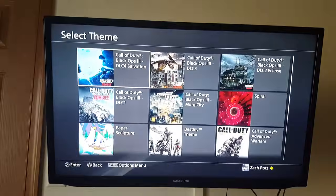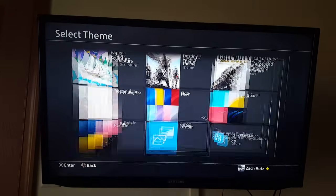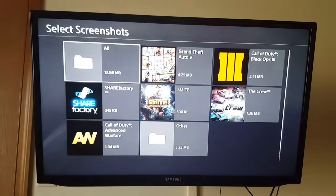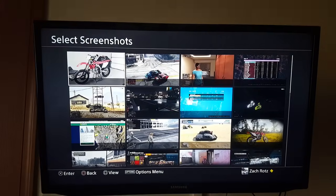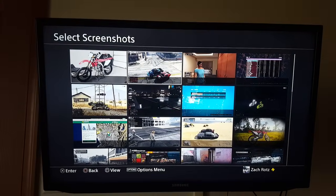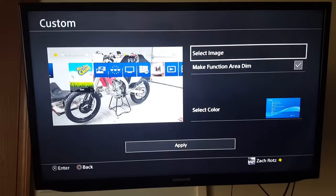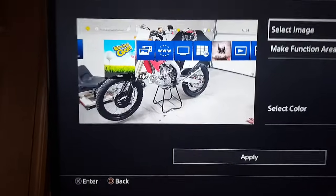Now I'm gonna go to Settings, down to Themes, select Theme, then Custom, then Select Image. Look at your pictures and there it is. I click it and obviously it's right there in the background.